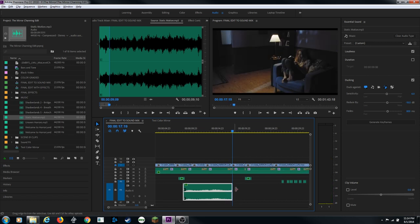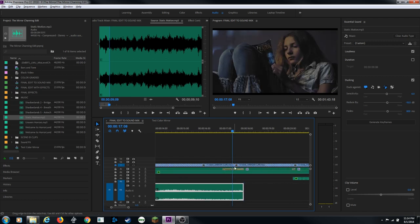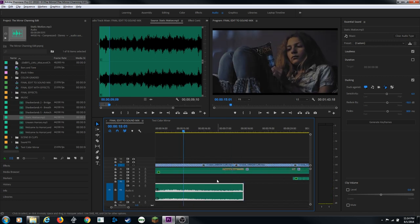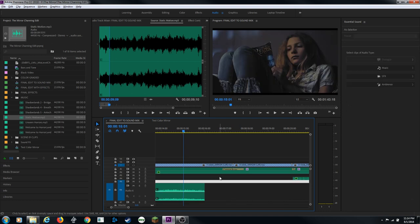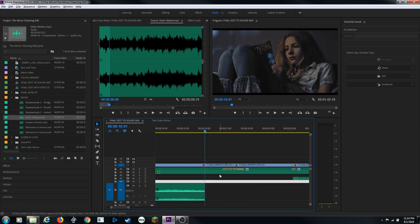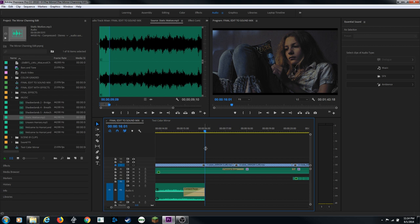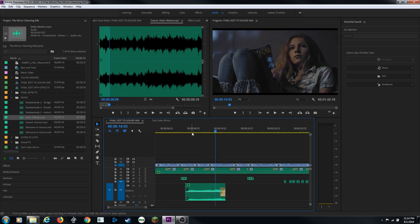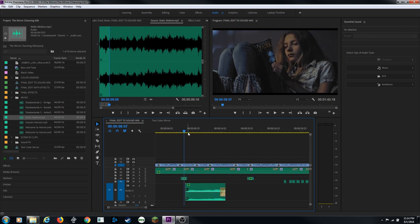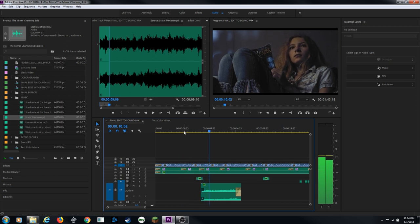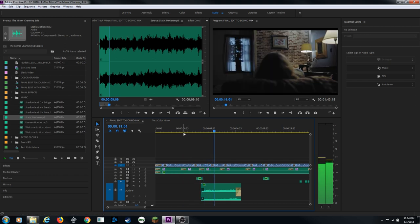With the music clip selected in the Essential Sound panel I assign it as Music. There's a useful 'Ducking' feature - it pulls down frequencies the music shares with other track types like dialogue, sound effects, or ambience. This means you don't have to turn the music way down; it just avoids frequency overlap with other tracks. I apply crossfades to fade the music in and out around the knock events.